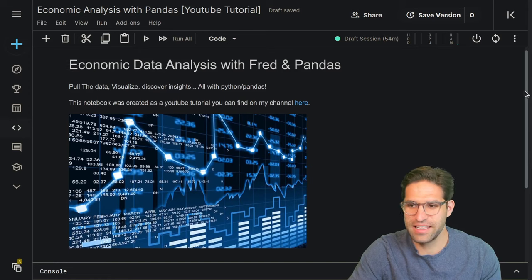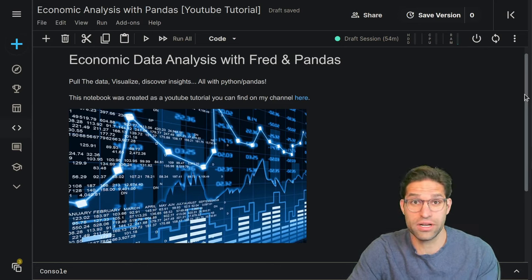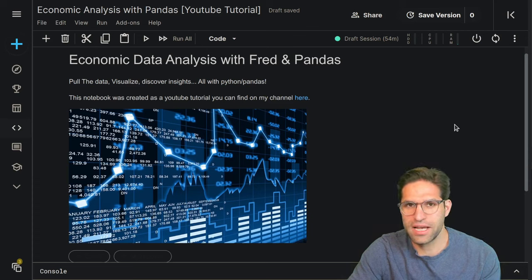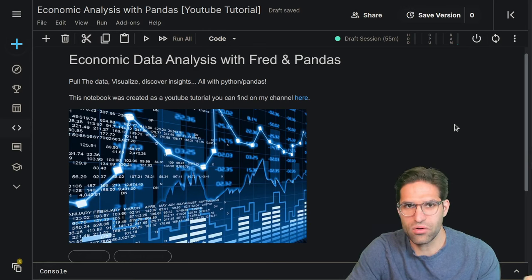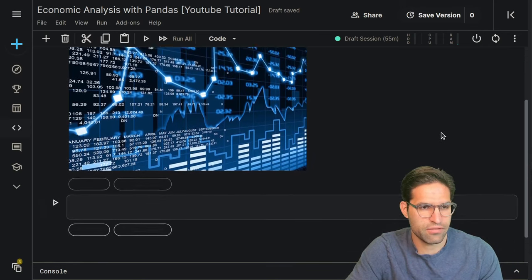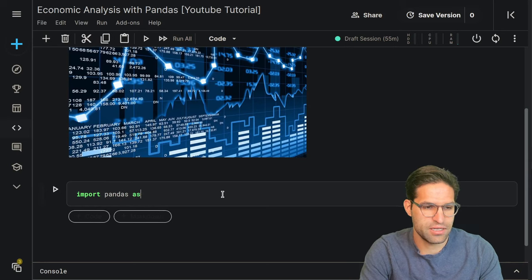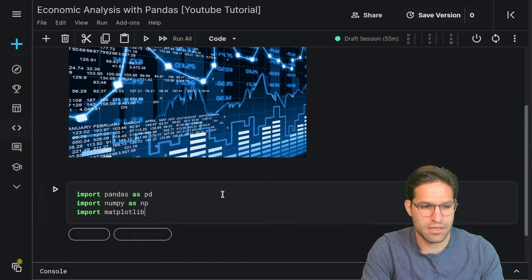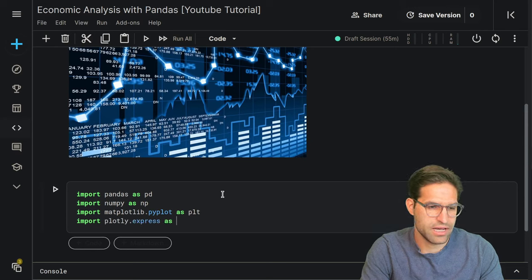Let's start looking at some economic data. Here we are in a Kaggle notebook — this is something that you can copy and walk through the code yourself very easily. Kaggle does have a lot of datasets already on the website, but I want to show how we can use the FRED API to pull down a lot of this data because it's a really powerful tool that lets you have up-to-date datasets. We need to make some imports: we're going to import pandas as pd, numpy as np, and for visualizations, matplotlib pyplot as plt and plotly express as px.